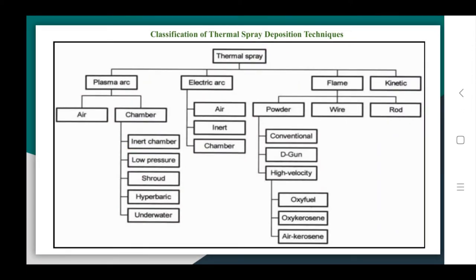Now let us move to the classification of thermal spray deposition techniques. There are different varieties available, and they can be broadly classified into four categories: flame spraying, electrical arc spray deposition, plasma arc or plasma spray deposition, and kinetic deposition or kinetic spray.